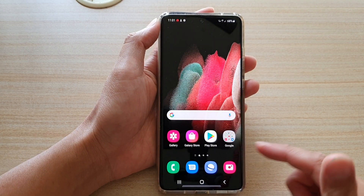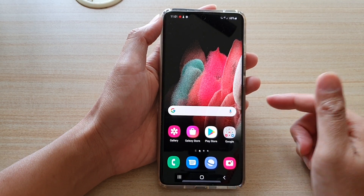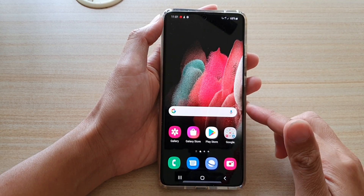First, tap on the home key to go back to your home screen, and next, tap on the phone application.